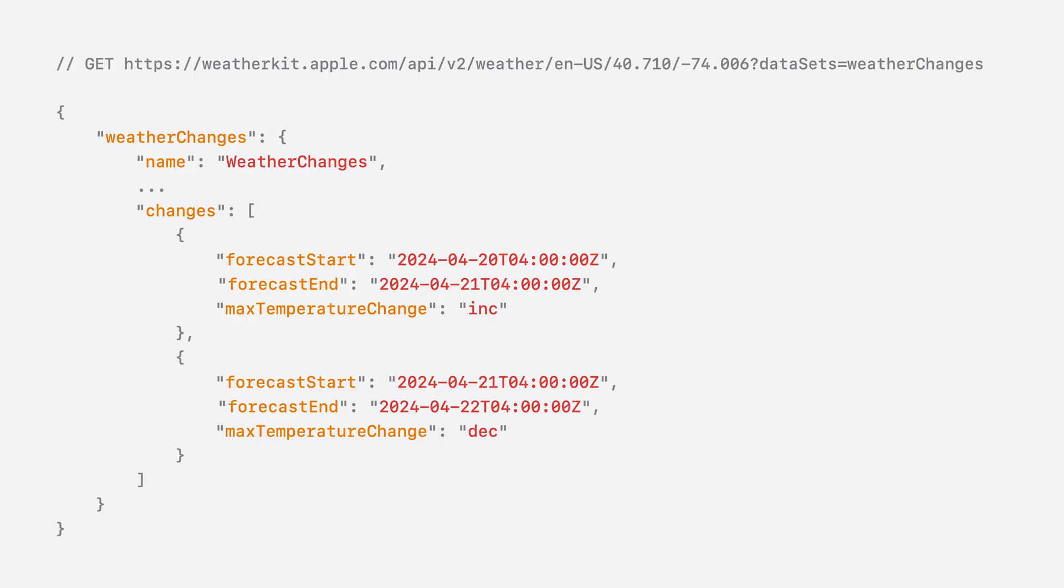Let's take a look at an example output to crystallize our understanding. So, I just issued a GET request for weather changes and got some data back. The weather changes object is behind the weather changes key, as you would expect. It's a wrapper object for a list of changes stuck under the changes property.